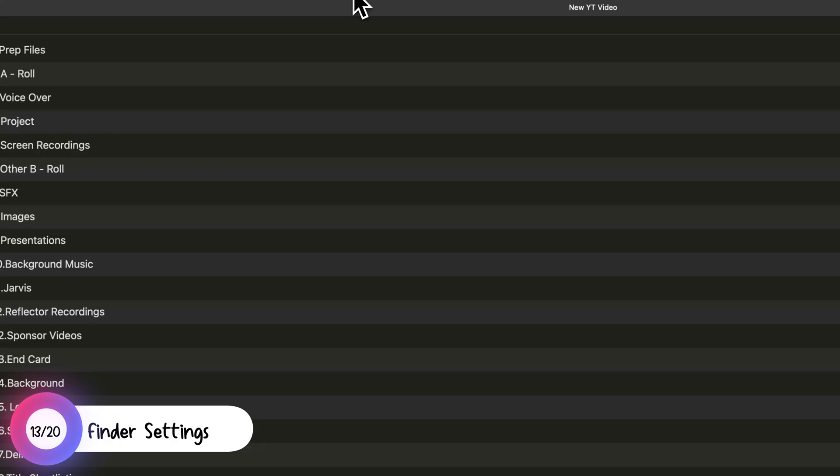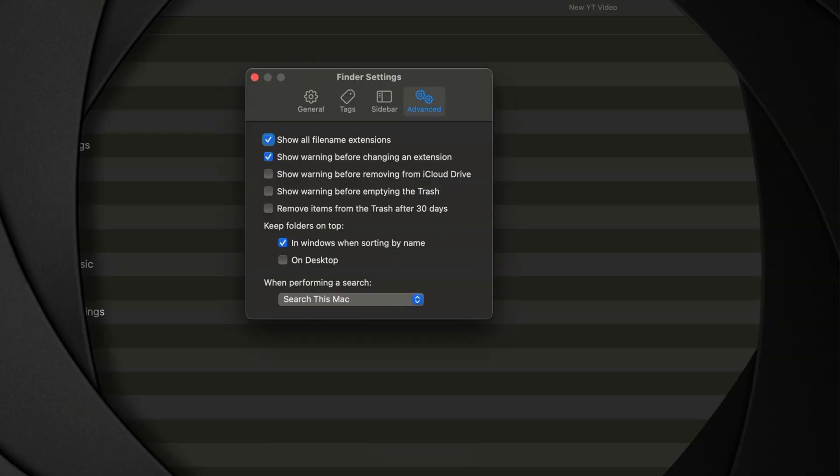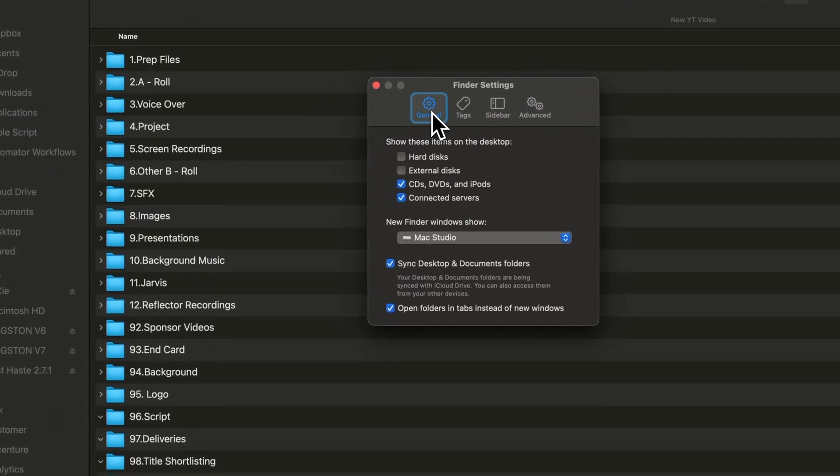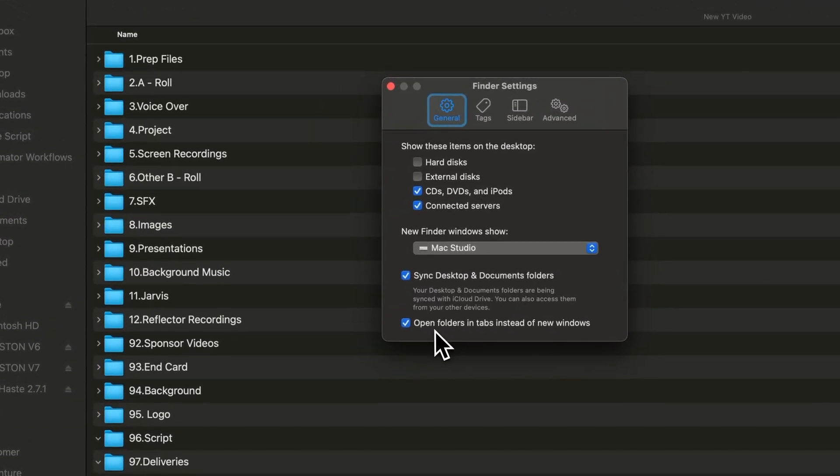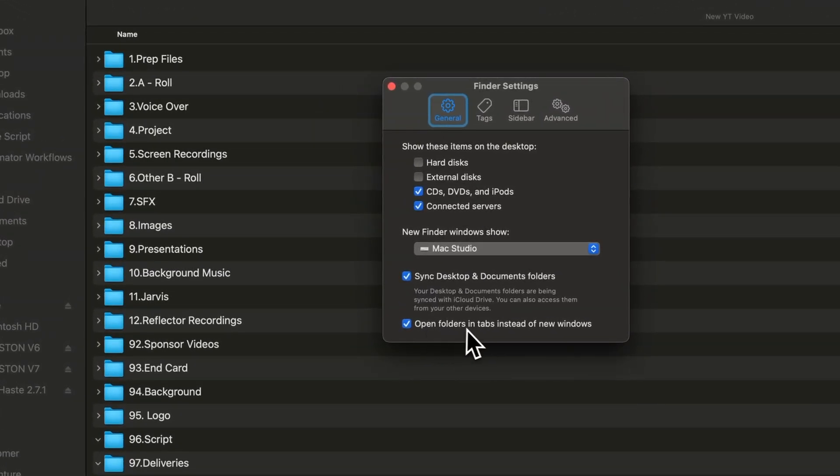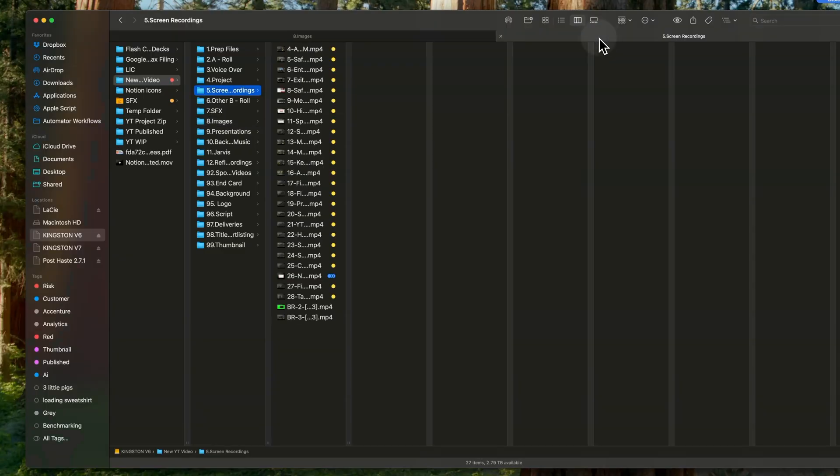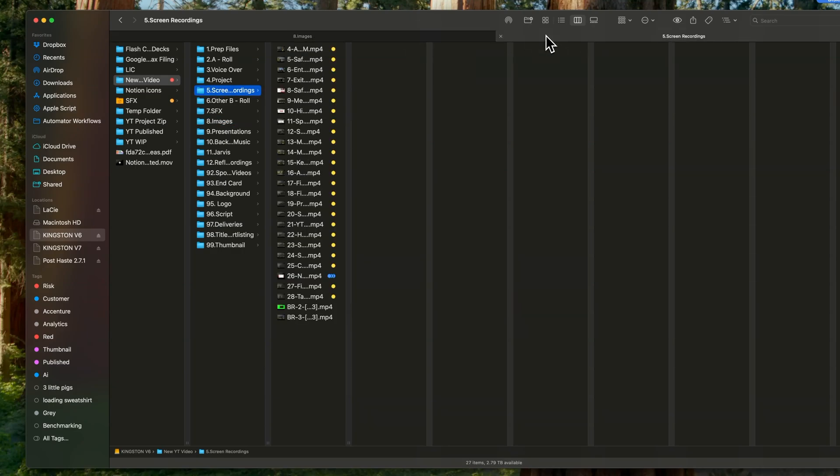The third thing I'd recommend is adjusting your Finder settings. Press Command plus comma to open the Finder settings. Under General, ensure folders open in tabs instead of new windows. I do this because it allows you to get more out of every folder by simply moving tabs while keeping the window size maximized.